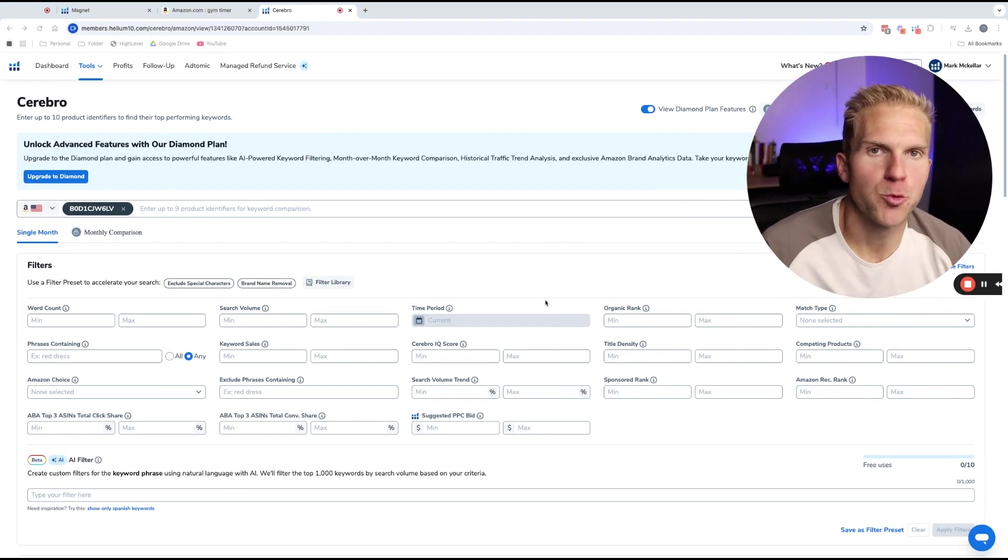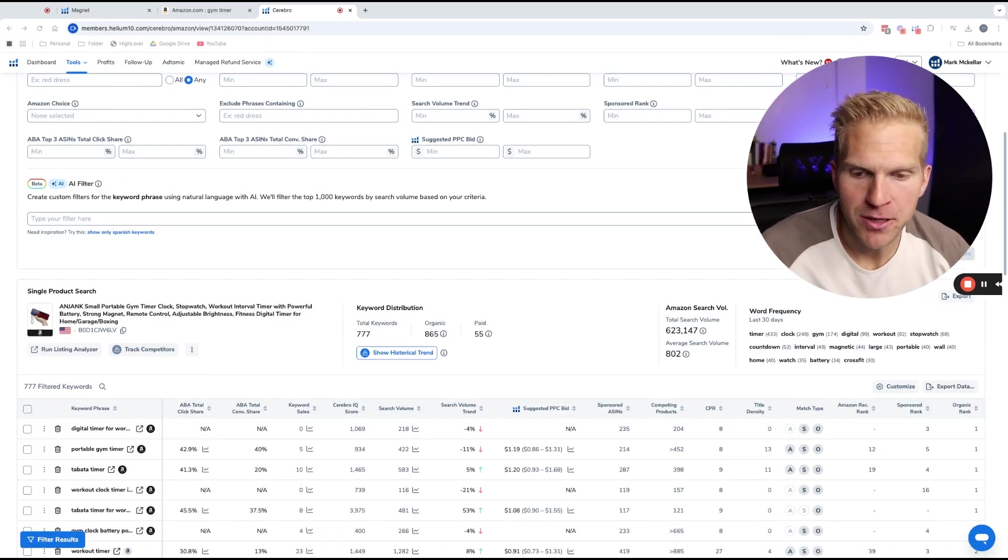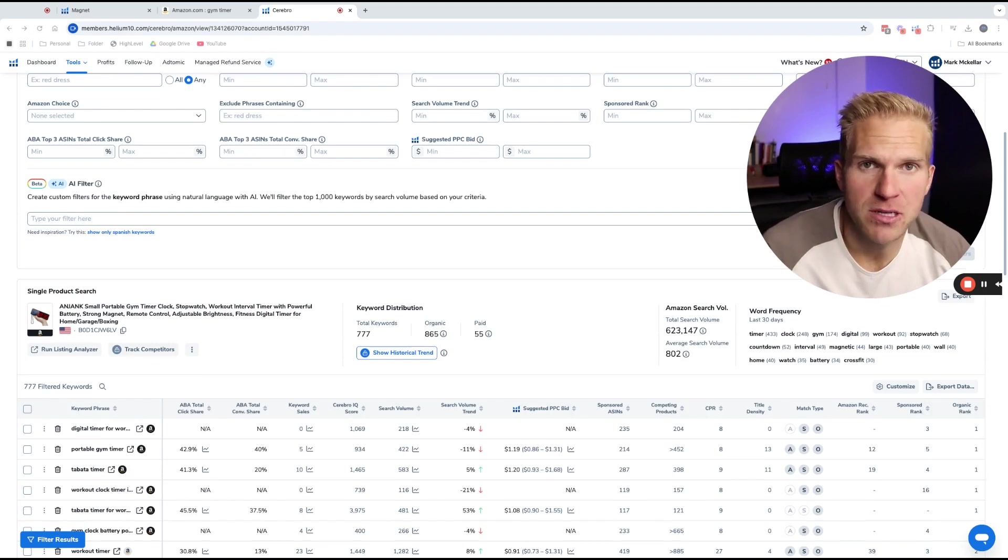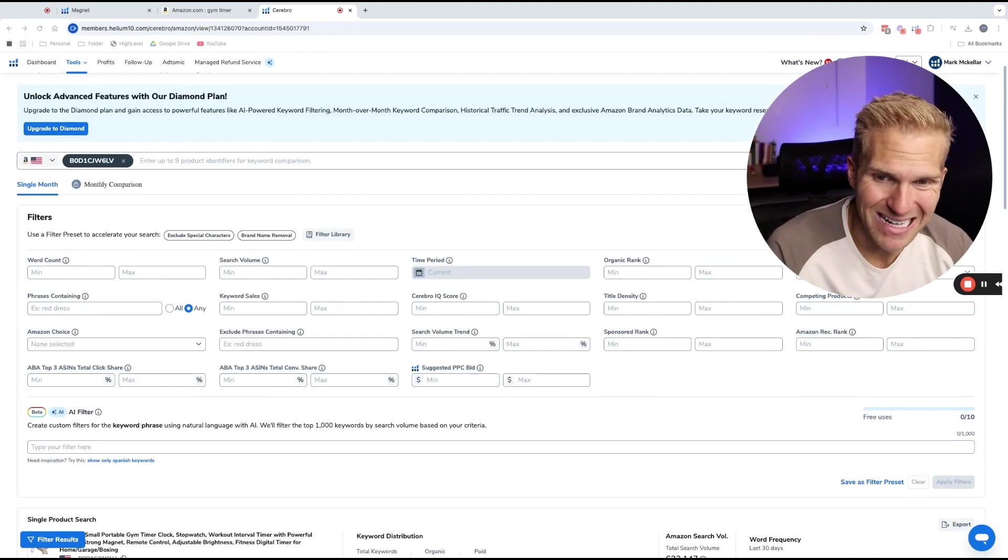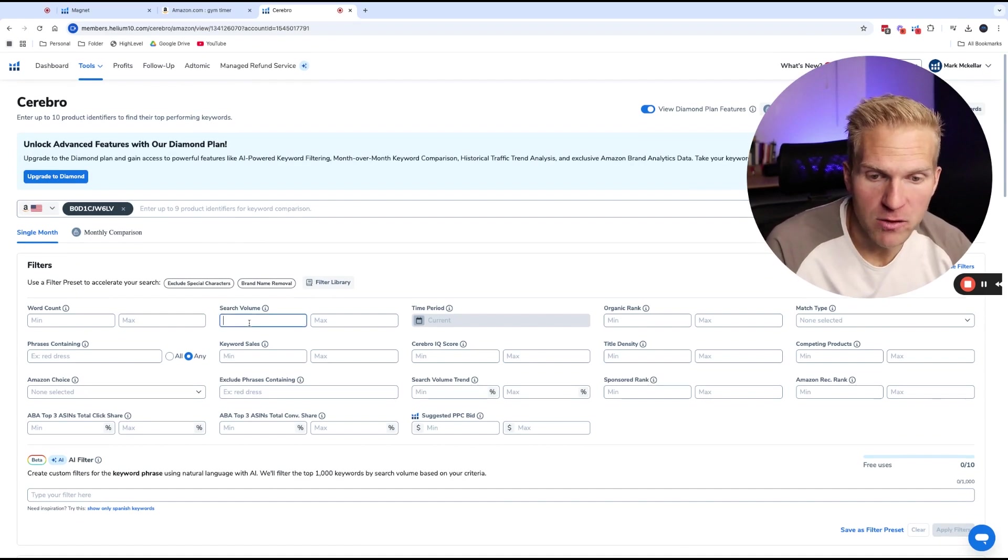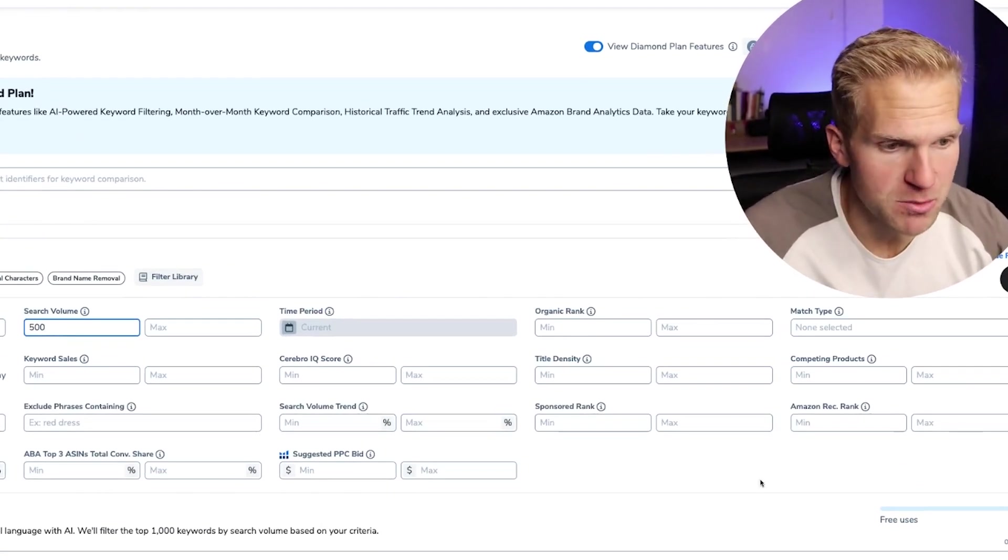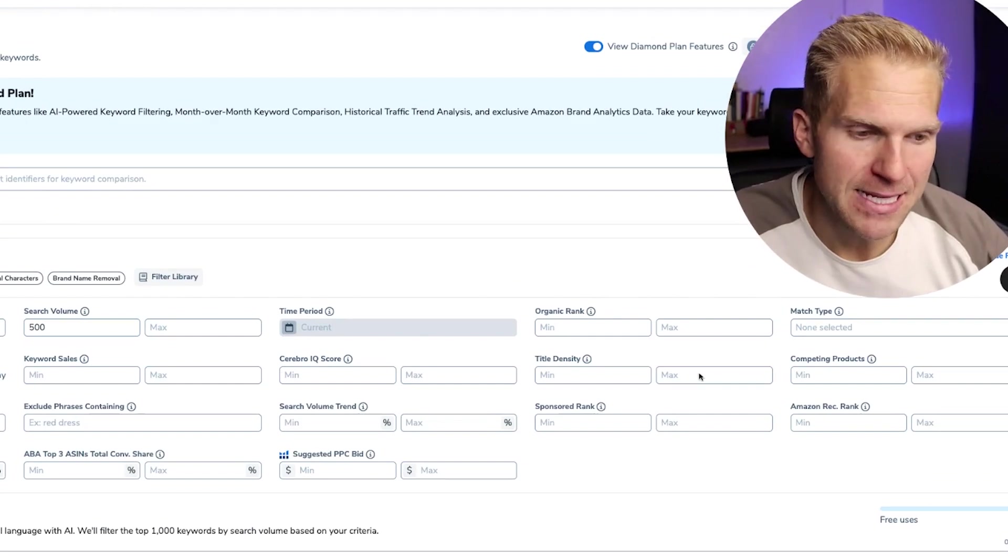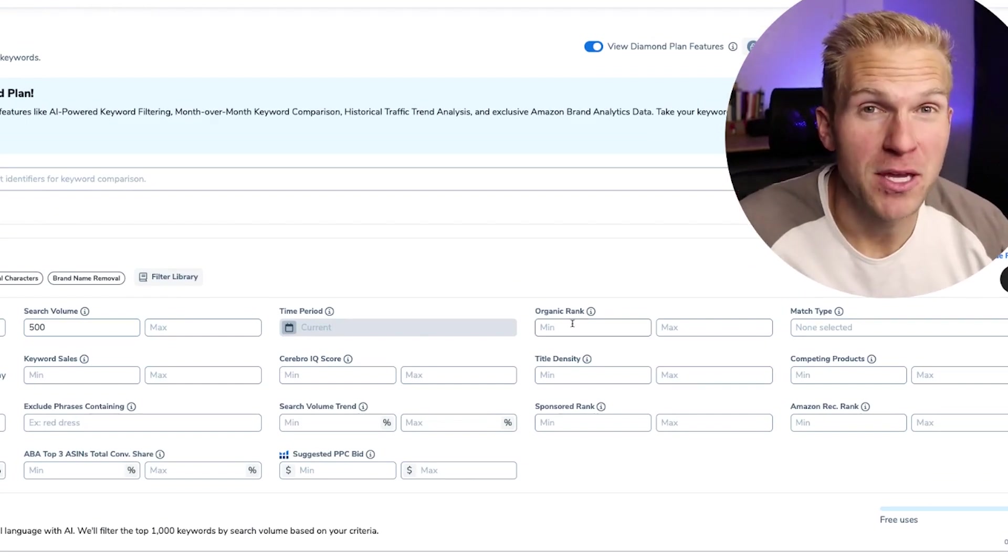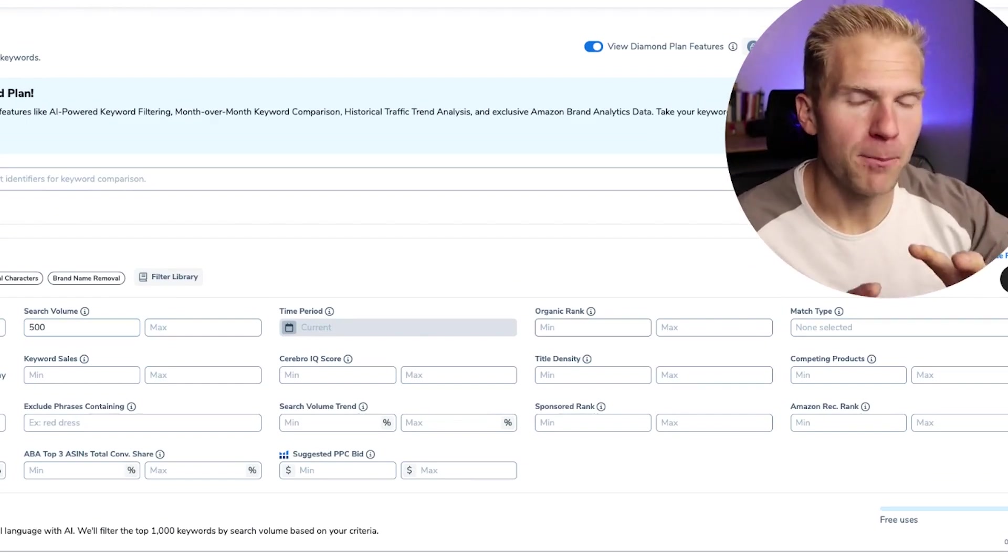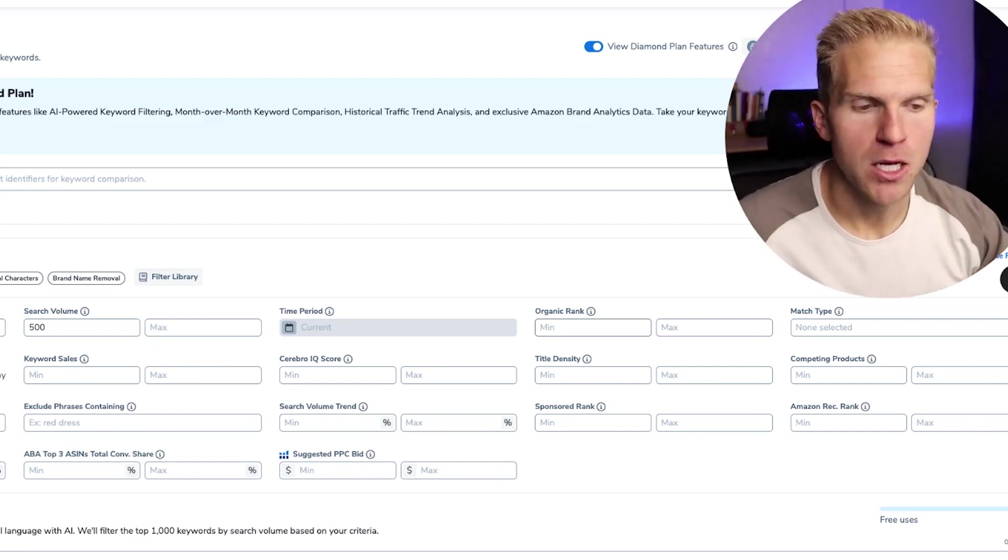As you could see, Cerebro is pretty similar to Magnent, meaning when I scroll down here, there's going to be a lot of filtered keywords, but we can't use 777 filtered keywords in our product title. And so we need to filter some out. So by default, I like to take out all the keywords that aren't doing at least 500 searches a month. And what I want to do differently this time is I want to filter through the keywords that he is ranked for on pages one only. All right. So how to do that is you're going to come into organic rank.